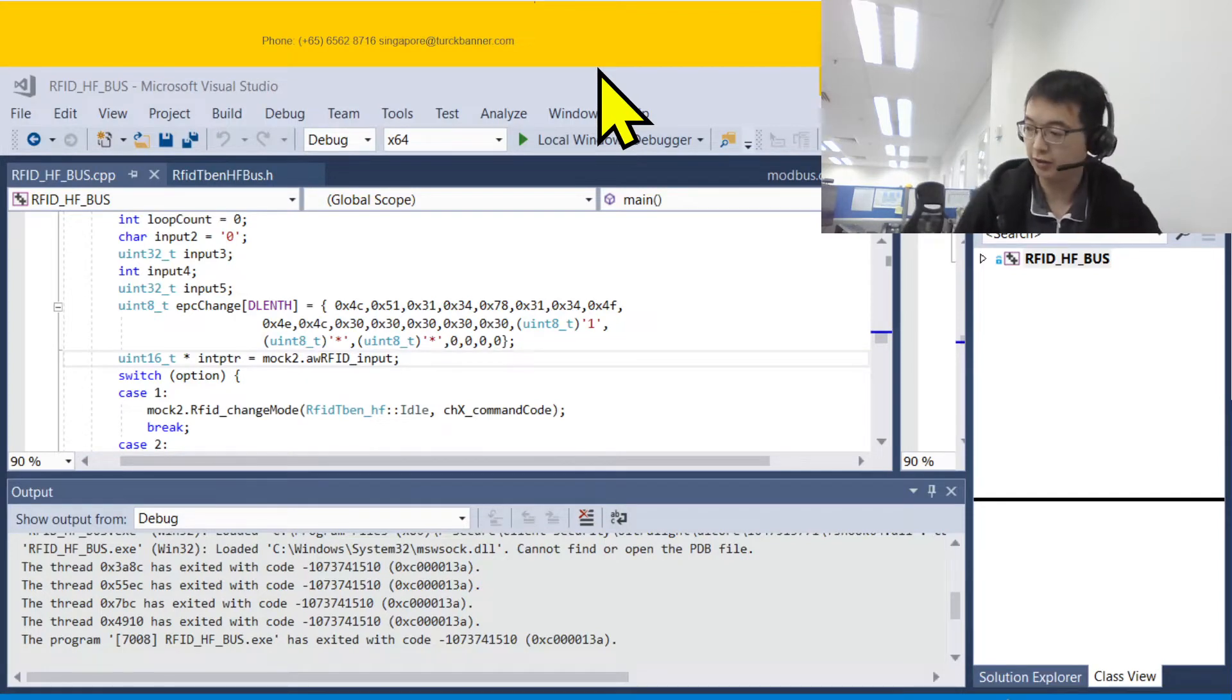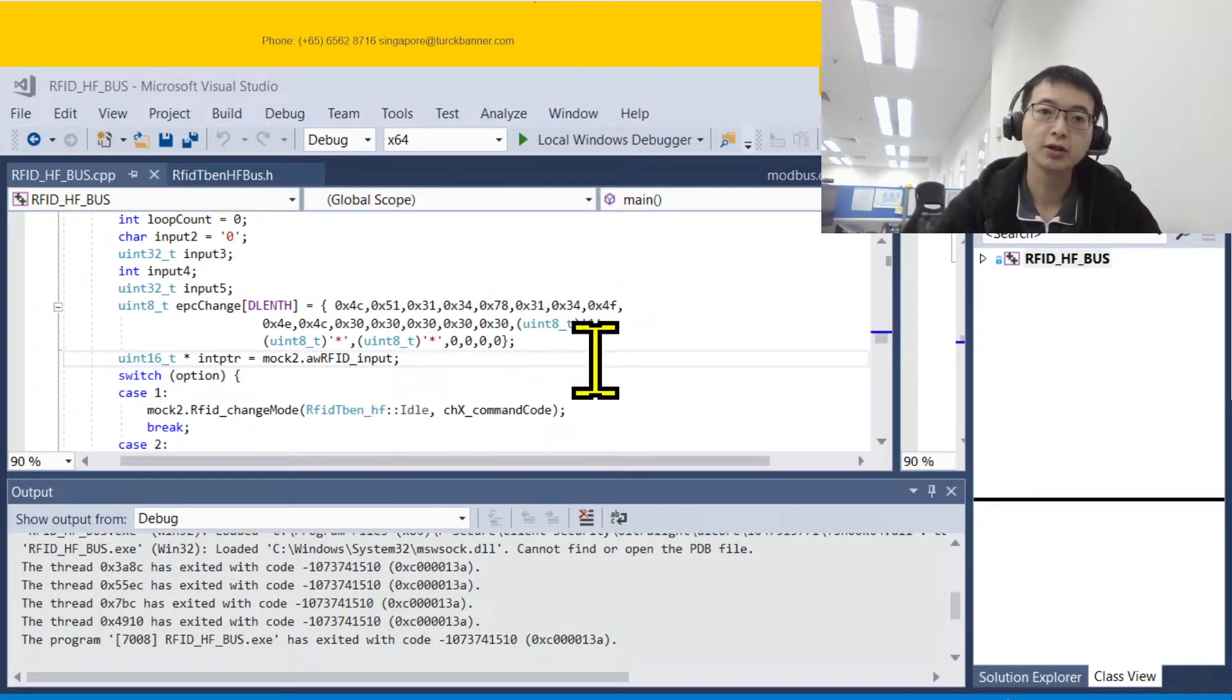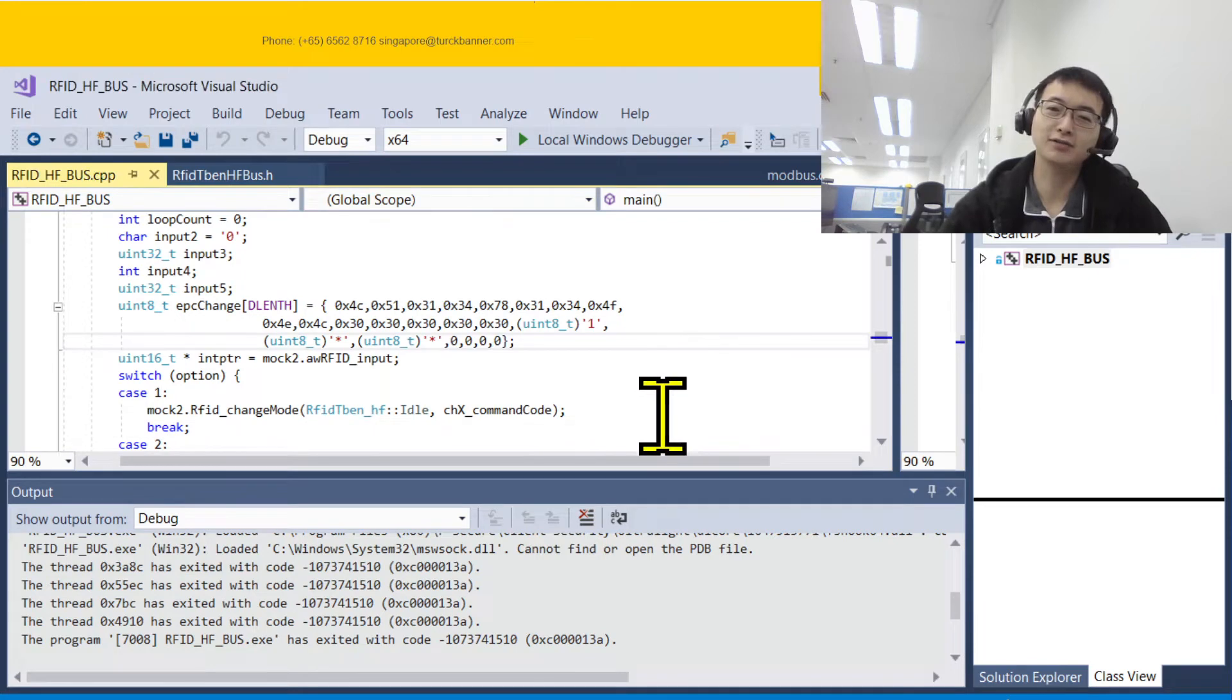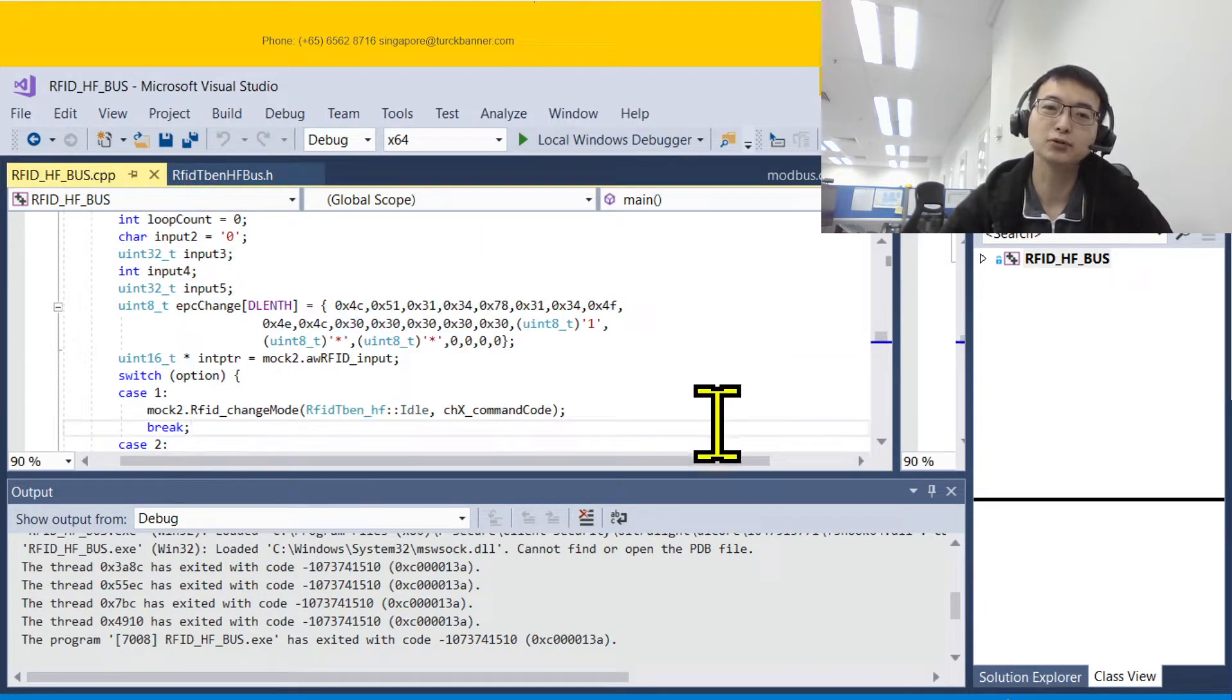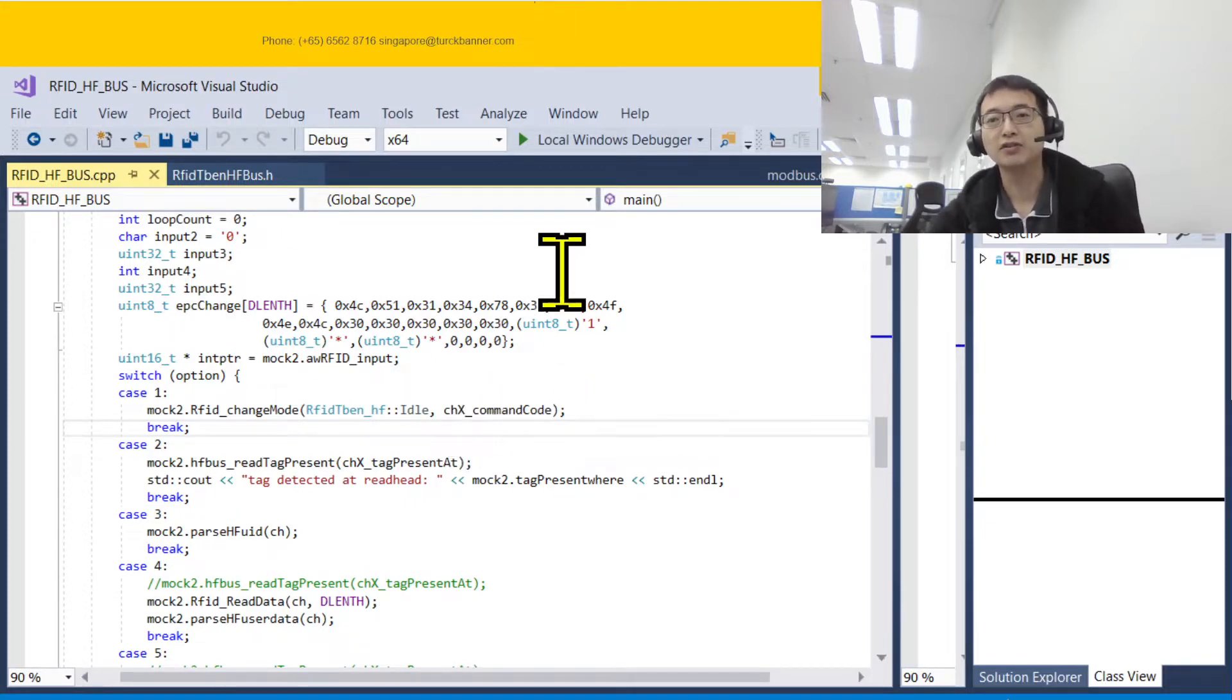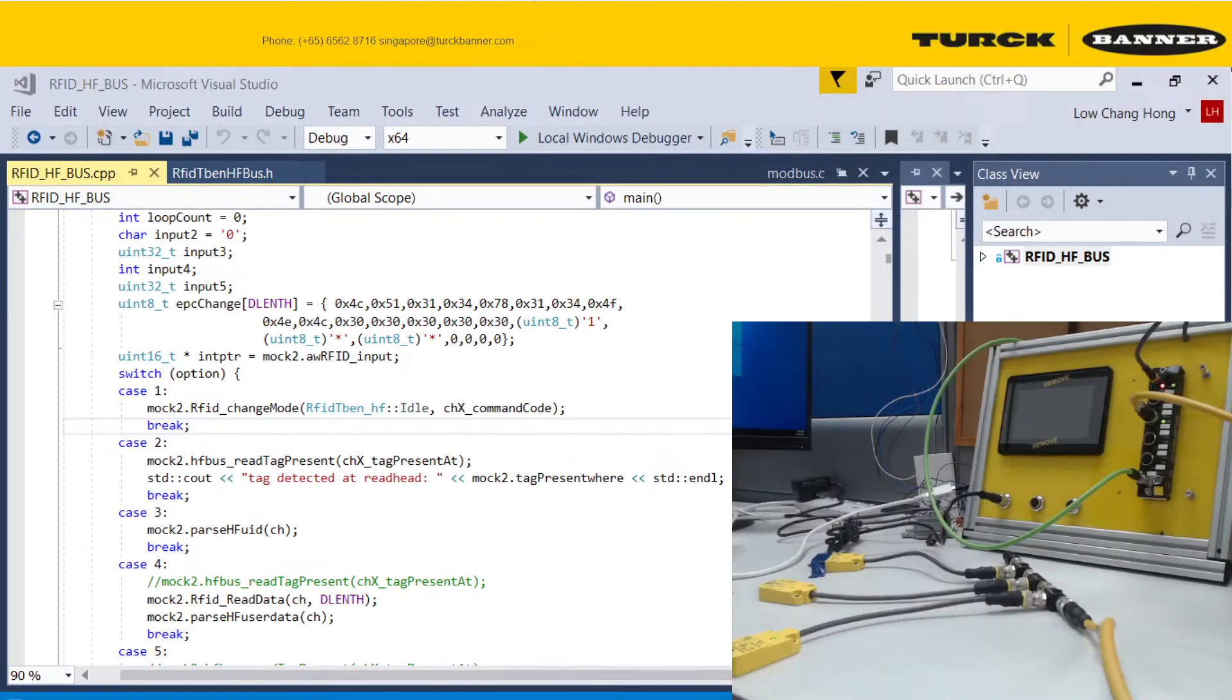Recently it has been getting very popular to integrate Modbus into PC systems using C++. The engineers at Turk Banner Singapore have been working hard to give you a simple demo program to test out the C++ application of Modbus. Let me bring you to our setup.